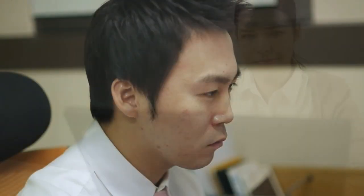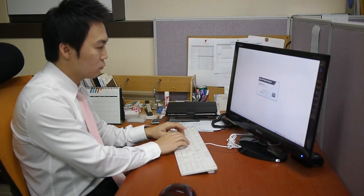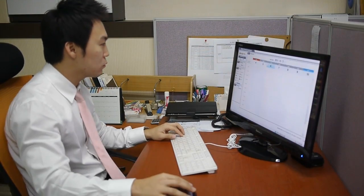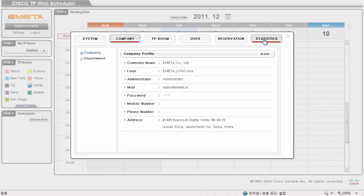View usage reports, statistics, and graphs of the TP Scheduler application. Statistics can be viewed monthly, daily, or by specific date range.